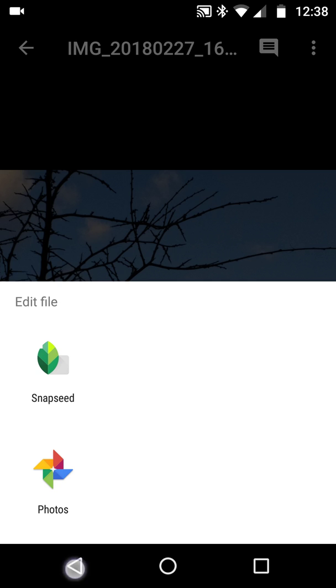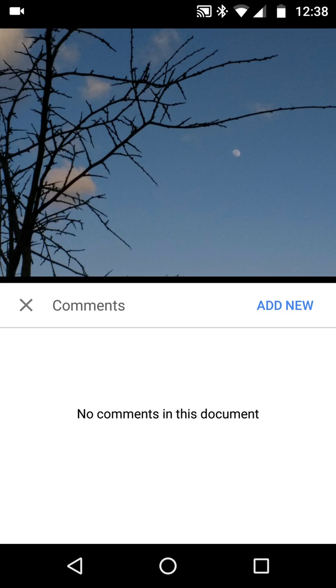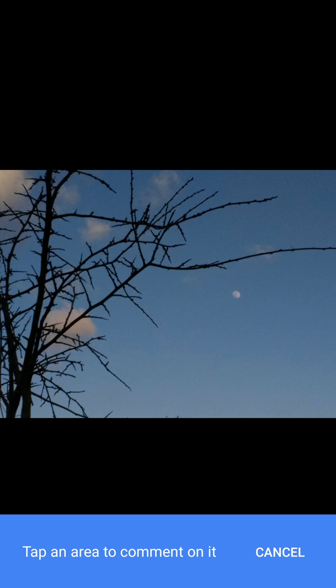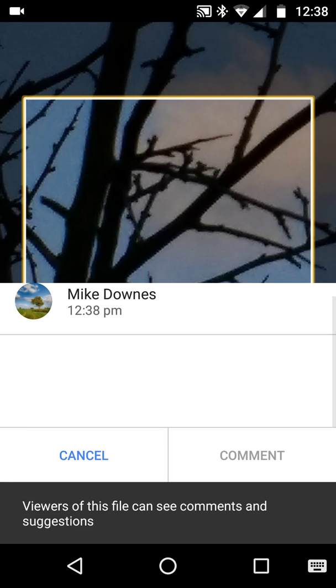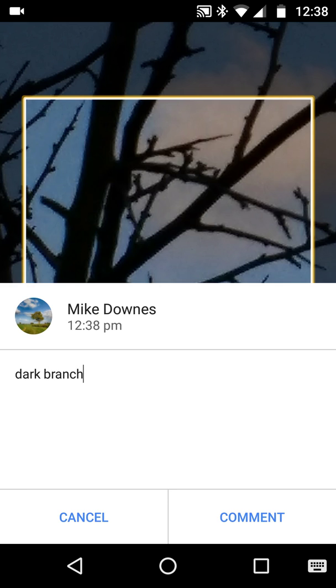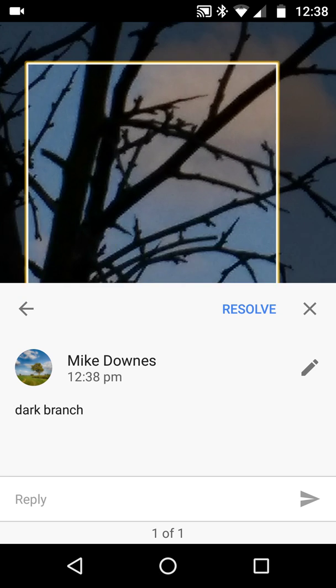The rule here is: you click the comment thing at the top, add new, tap an area — say down here — and that will open a rectangle. It could be a question, could be anything you'd like.